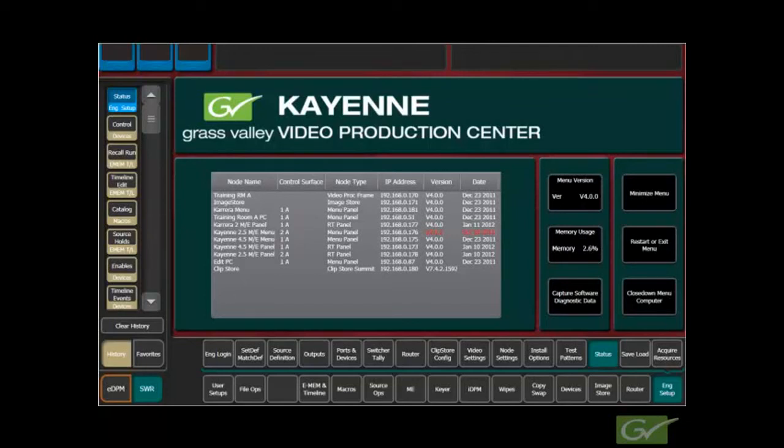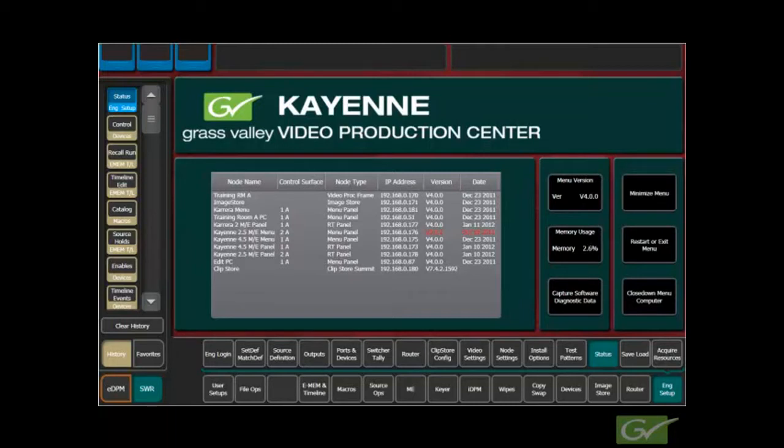This tutorial will explain the main ways to control an external device from the Carrera and Cayenne switchers. These examples will use the ClipStore option to explain the possible control methods, as it is a popular option to many switchers.